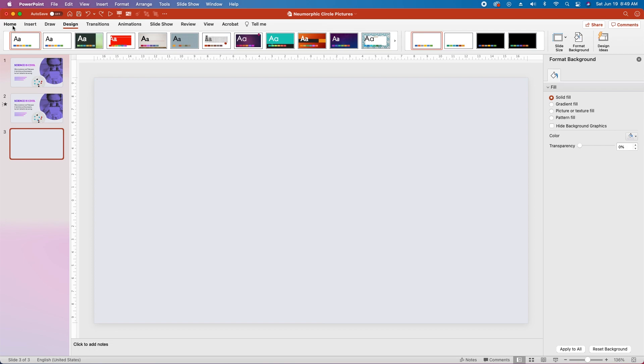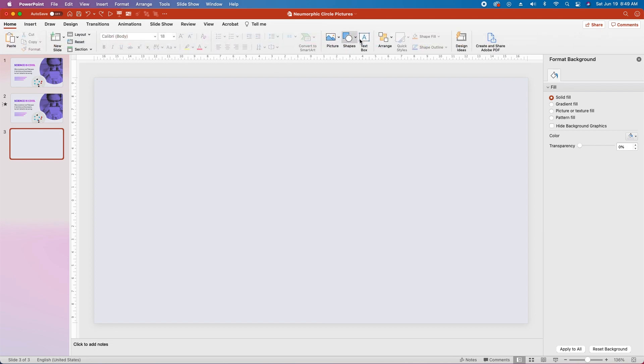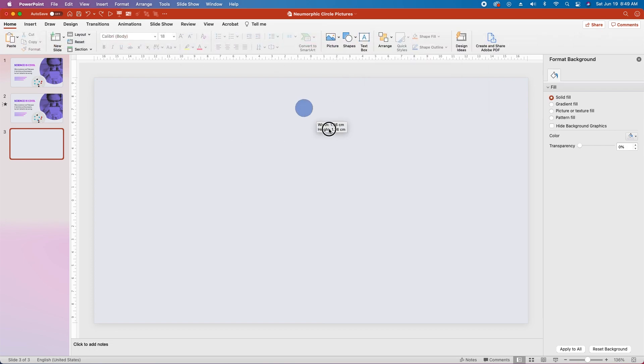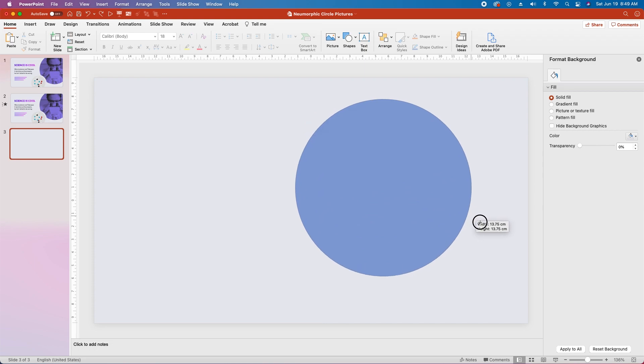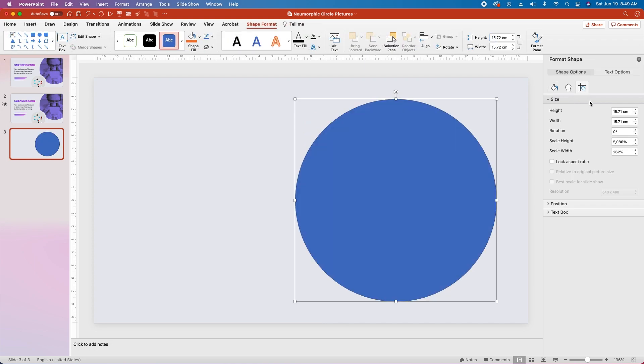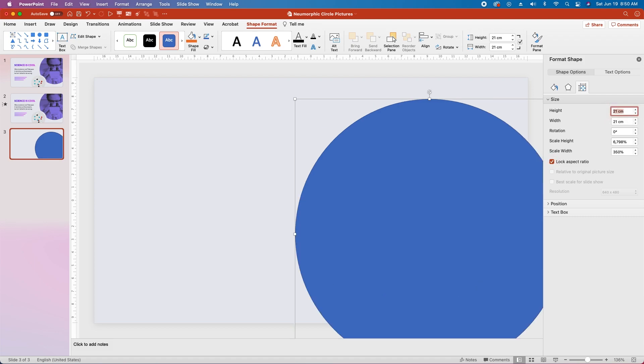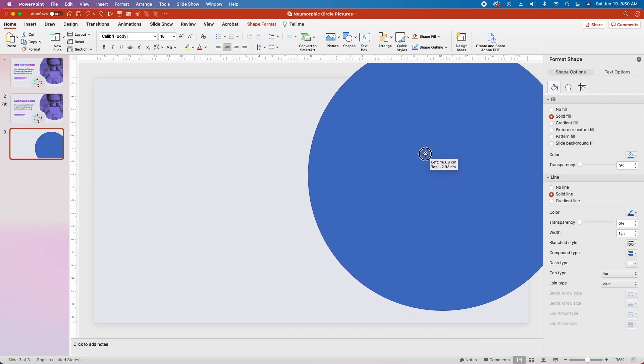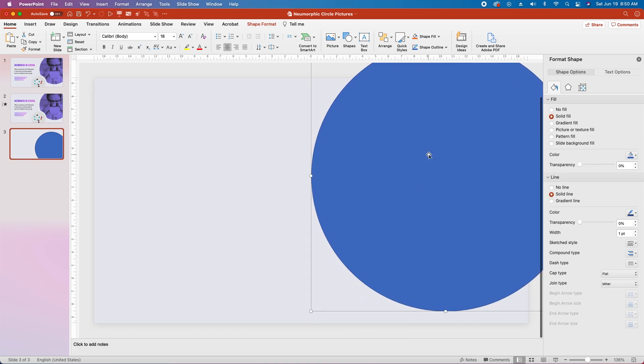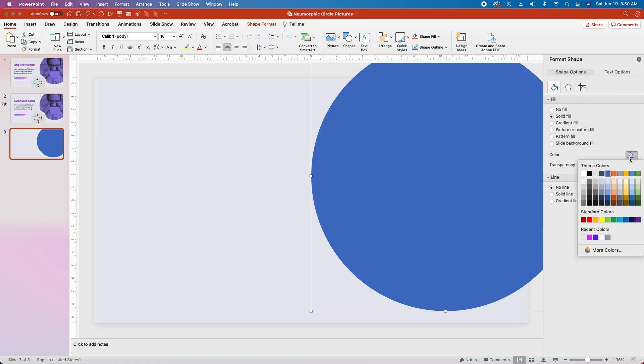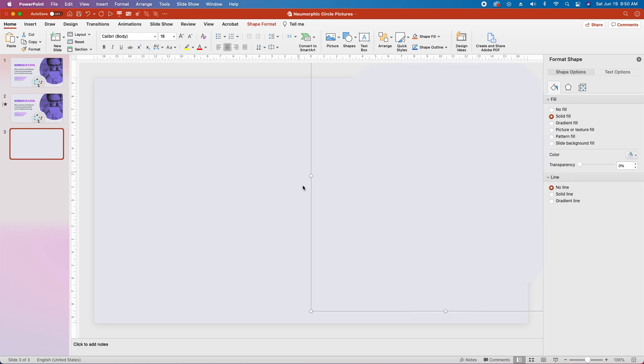Next we'll go back over to the home tab and go to the shapes tool and create an oval. Click and drag while holding shift to create a circle. Then under the size menu in the format shape pane let's choose lock aspect ratio and change the height and width to 21 centimeters. Then click and drag our circle into place so that it covers the top right corner of the slide. In the format shape pane choose no line and under the solid fill change the solid fill to the same fill we just used for the background of the slide.